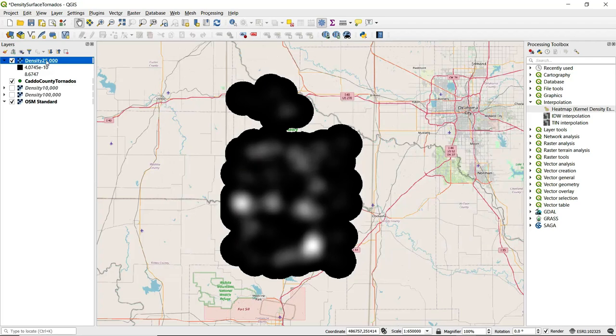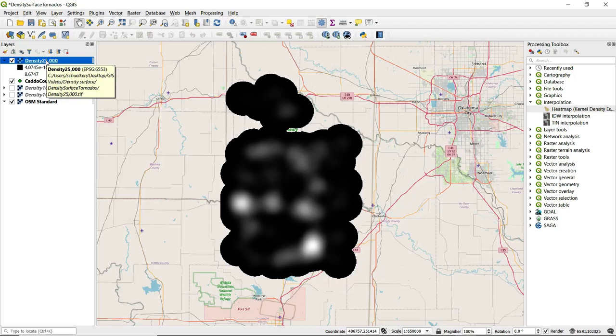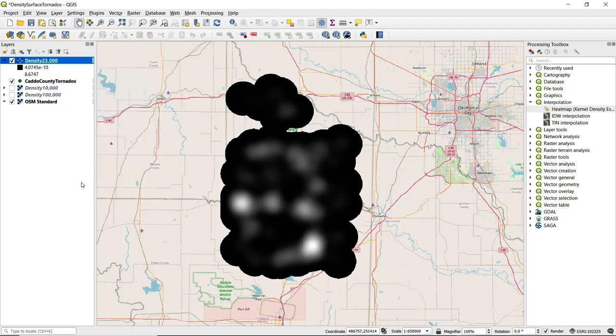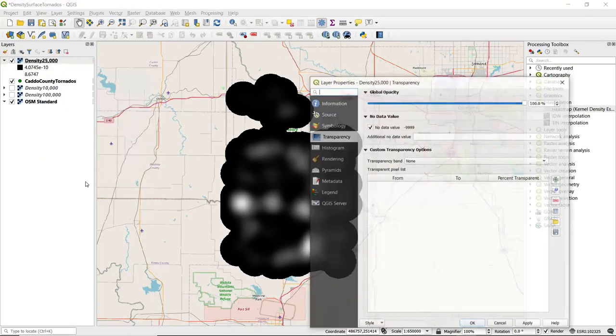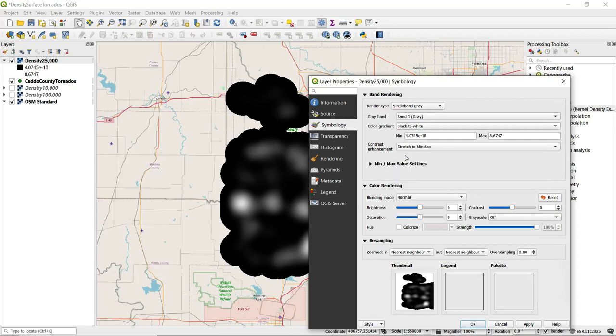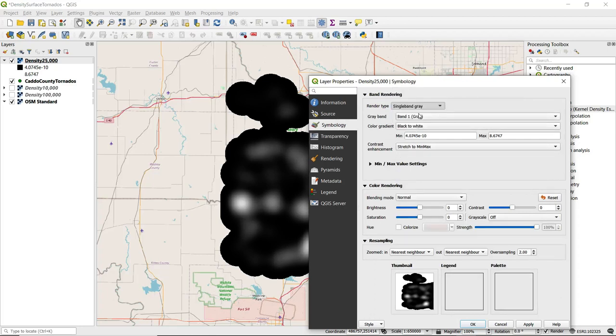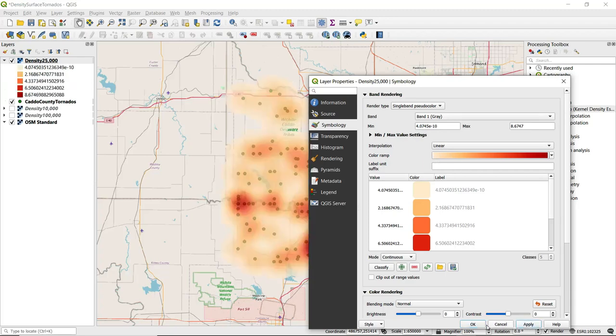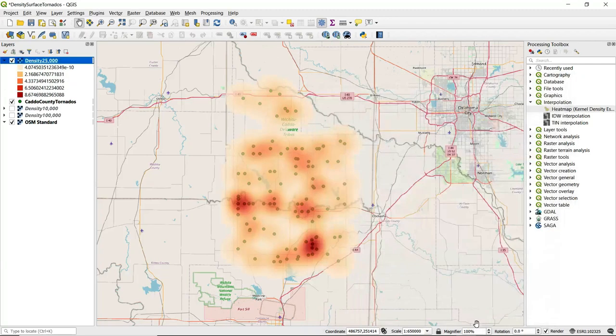I'm going to change the symbology on this to help us make better sense of this output. I'm going to go to properties and reduce the transparency down to 70%, but I really want to update this symbology here. I'm going to go with an orange to red color ramp and apply that.